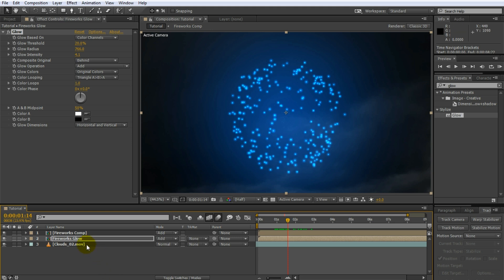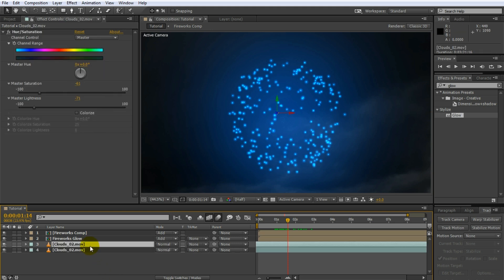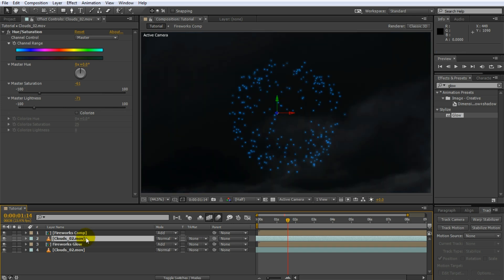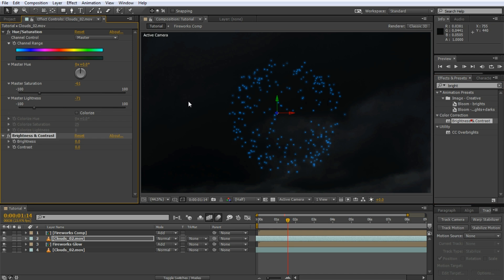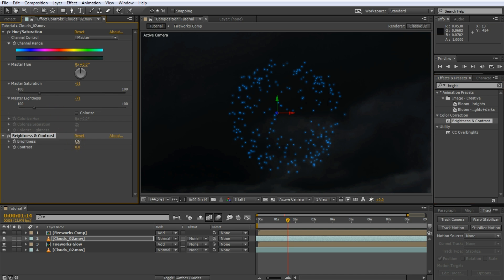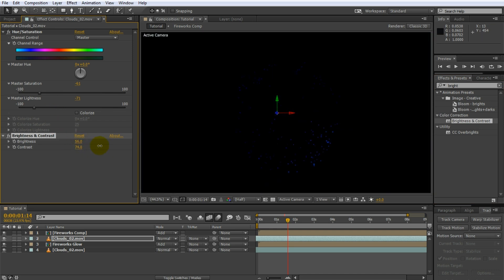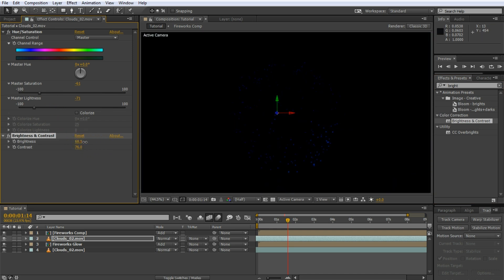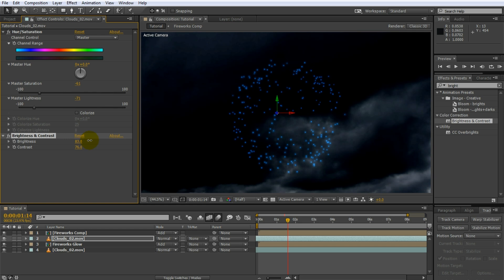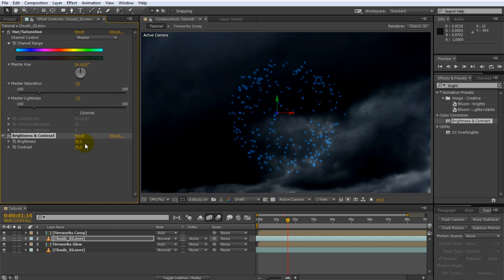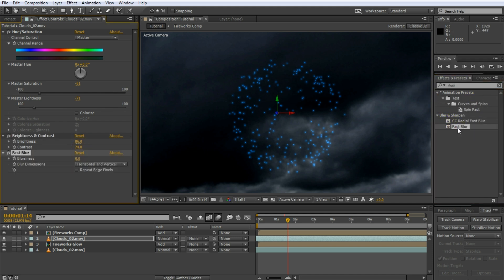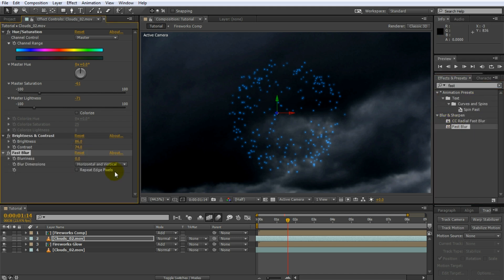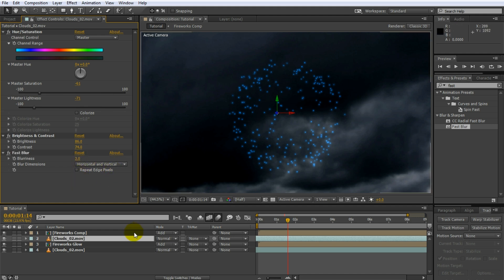For this, duplicate the clouds layer. Place this copy directly above the fireworks glow. We will use this layer as a luma matte onto the glow, so we want this layer to be nice and contrasty. Search for the brightness and contrast effect and apply it to the layer. Bring up the brightness and the contrast until you get a nice, dramatic image of clouds. The bright parts of this layer will define where the glow for the fireworks will strike the clouds. To avoid this being too harsh, apply a simple fast blur effect to the layer as well. I will set the blurriness to around 5 to soften the matte just a little bit.